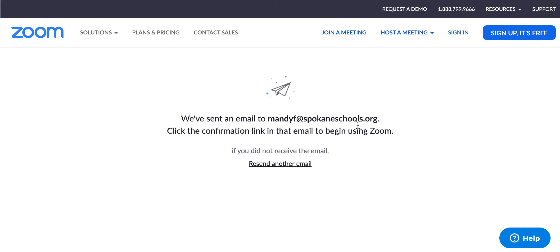You can download the Zoom app onto your iPhone, and I believe there are instructions on here as well for that. I will see in a further tutorial if I can find what that might look like for you.